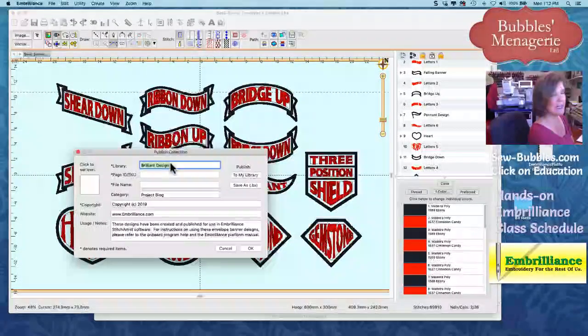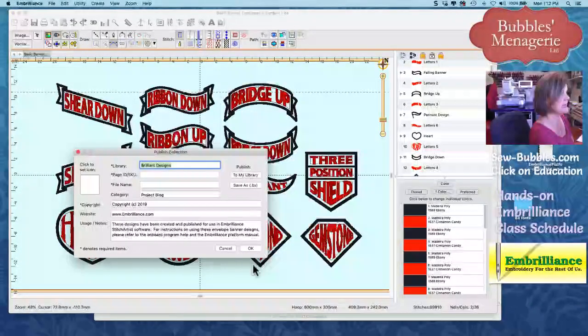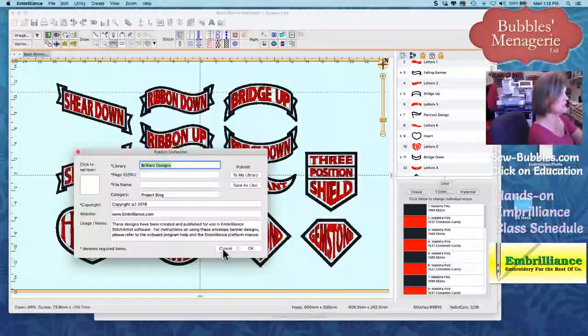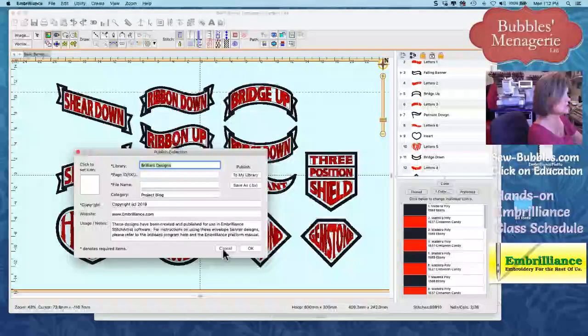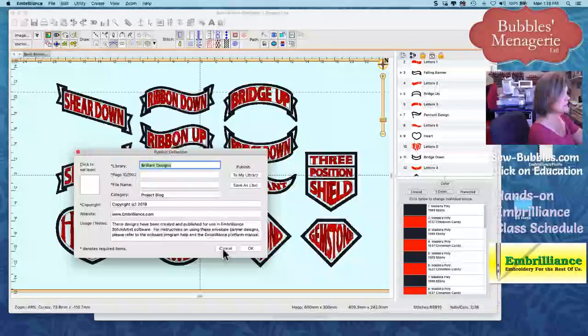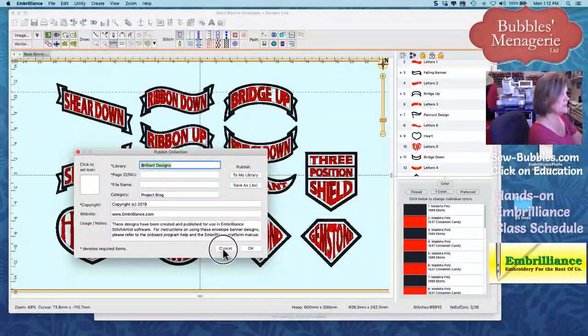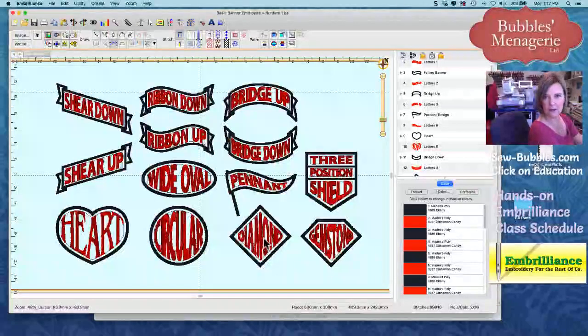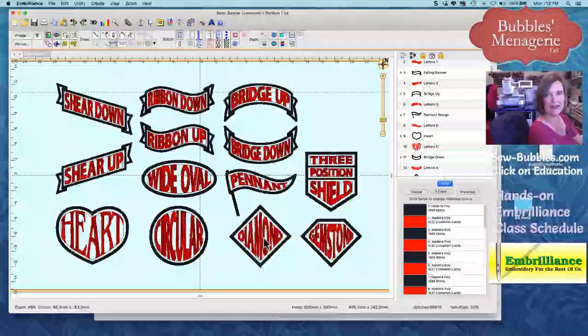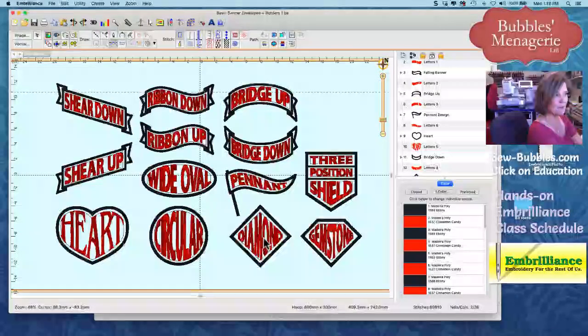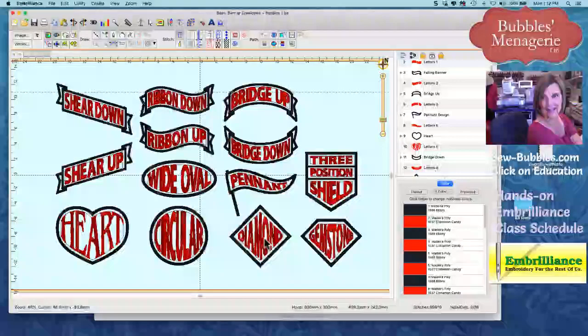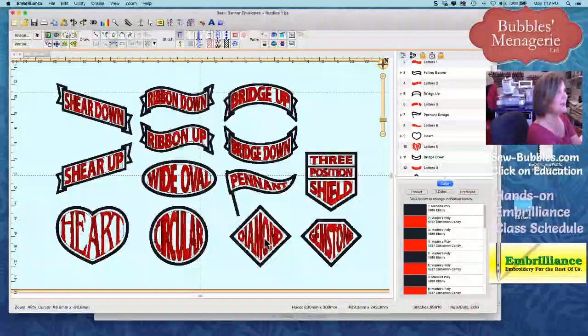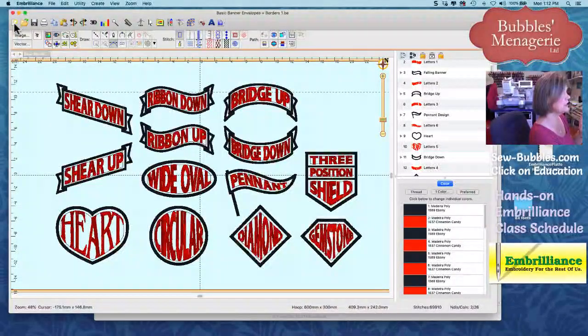And this is going to ask you where, how you want to publish your designs. Now I'm using the commercial publishing, so I have a few more options. Yours is basically going to ask for the name, the info, what information you want to put there. This will all be in that blog post that I had done.